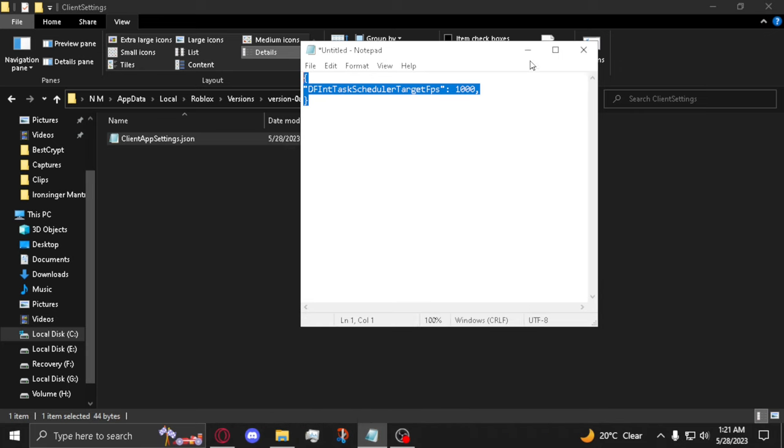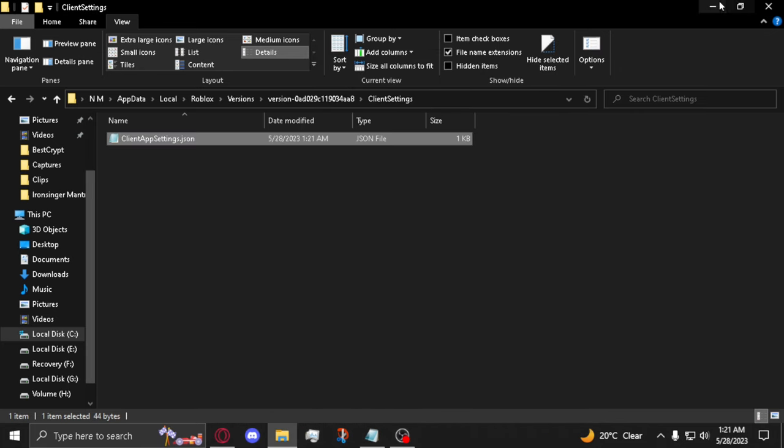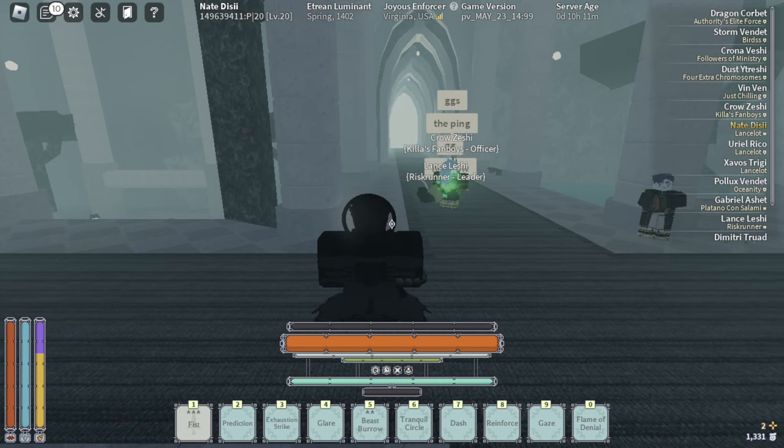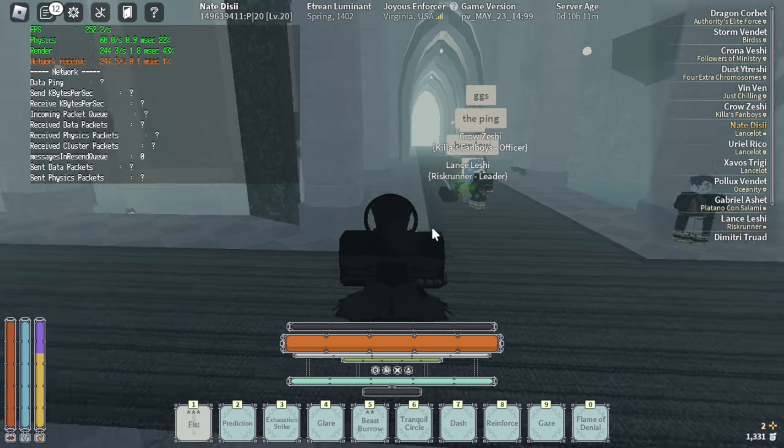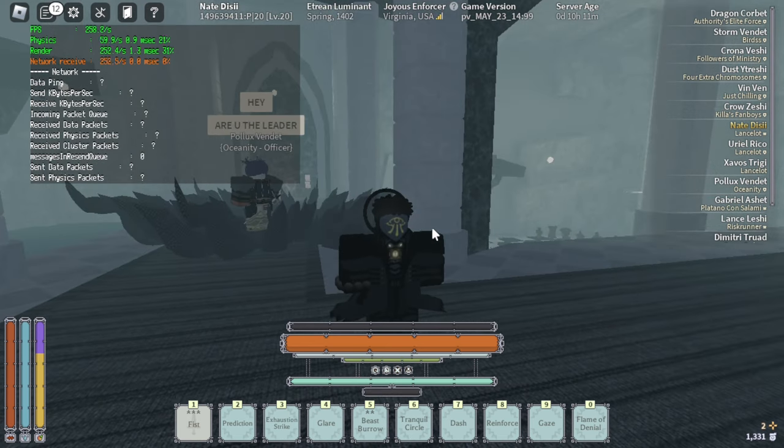Close everything and you're done. Now whenever you open Roblox, your FPS will be uncapped.